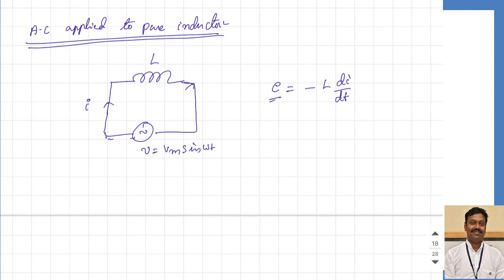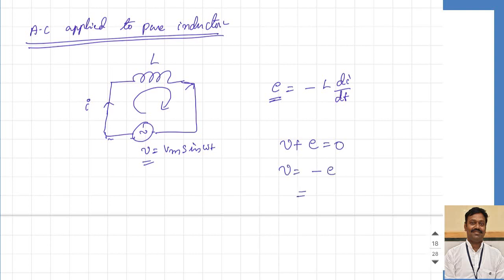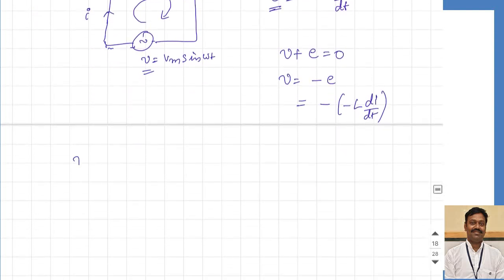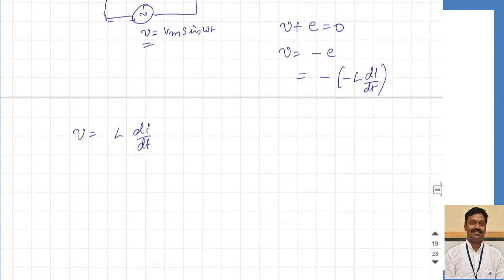This self-induced EMF will always oppose the cause — the cause being the applied voltage. If we apply KVL in this loop, we get V plus E equal to 0, or V equal to minus E. That means V equals minus of minus L into di by dt, so the voltage is equal to L into di by dt. This is the response of the inductor.